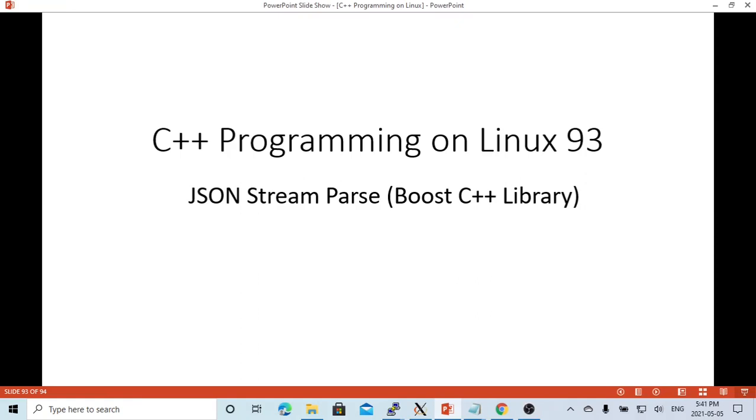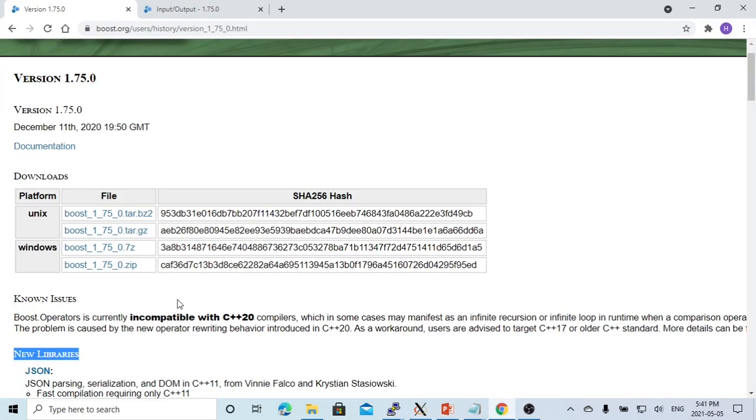Hello, this is Hui. Welcome to watch my video on C++ programming on Linux. In this short video, we are going to discuss JSON string parsing using Boost C++ libraries. The JSON C++ library is a new library introduced in Boost release version 1.75.0.